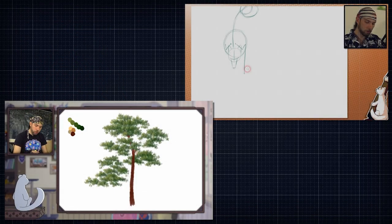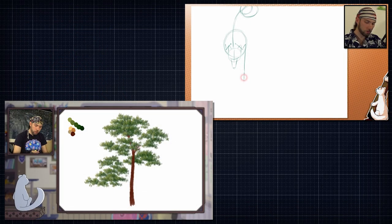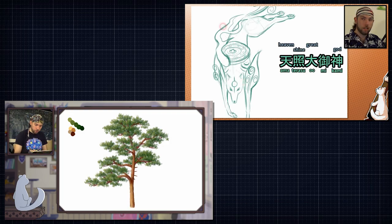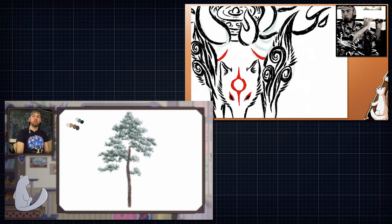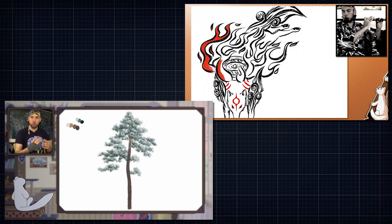If you want to learn more about how to draw these beautiful wild cats, then you can watch that video too. The same goes for pine trees and this wolf Amaterasu. Alright then, let us start.